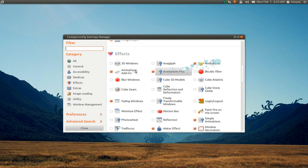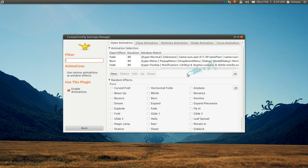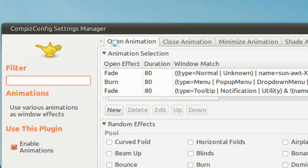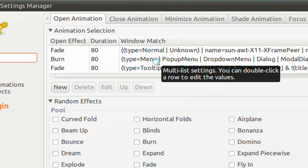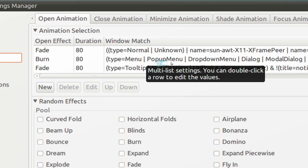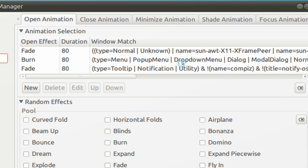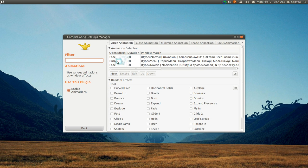Now in here, in the Animations, what you want to look for is where it says in the open animations, you want to look for where it says Menus and Pop-up Menus and all these menus. That's the one you want to look for.